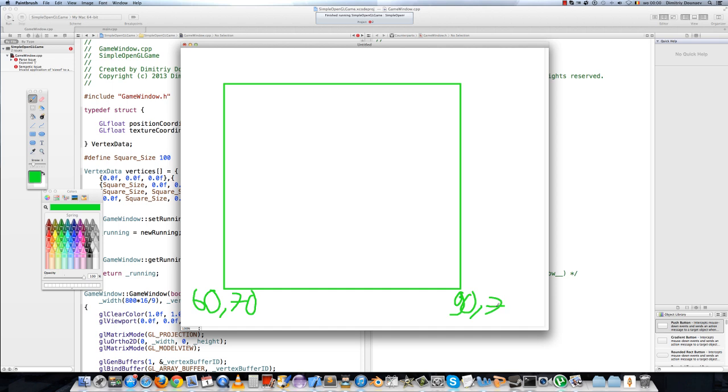This one is, I'm just making this up, 130, 70. Alright, sorry.